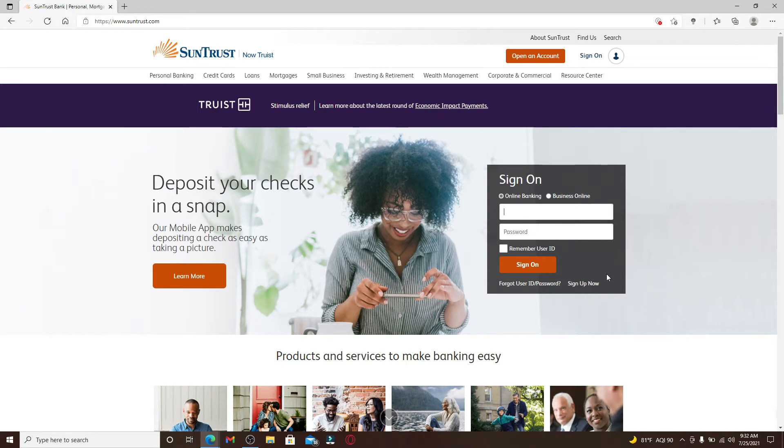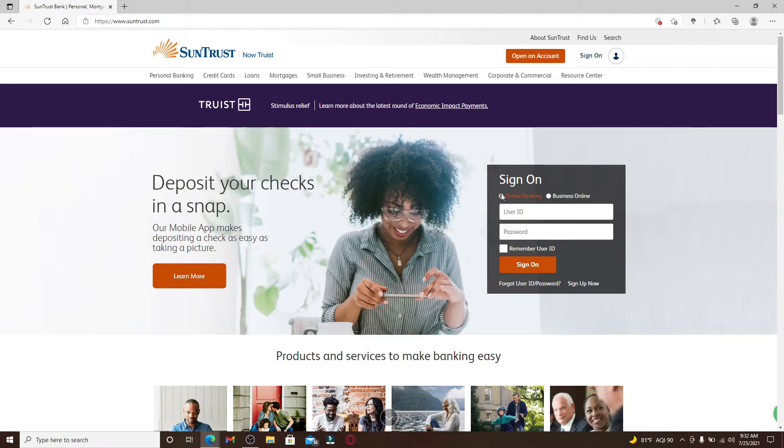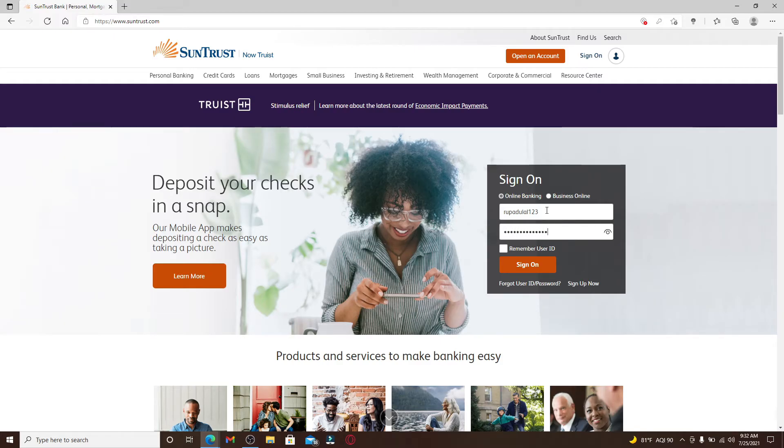First, choose whether you'd like to log into your online banking site or your business online. Once you click on one of your choices, enter the user ID in the next text box. Now head over to the password text box and type in your password that is associated with the account.